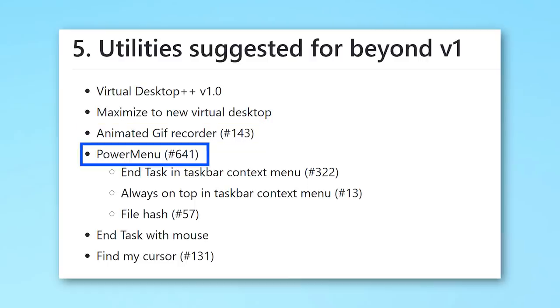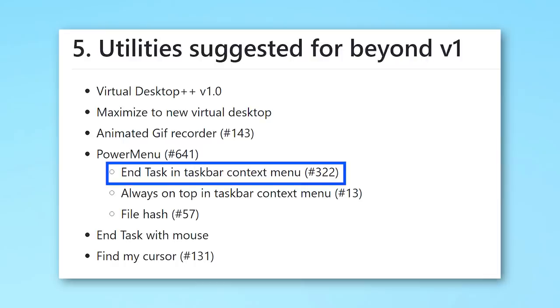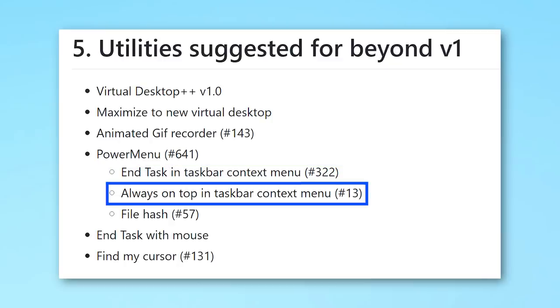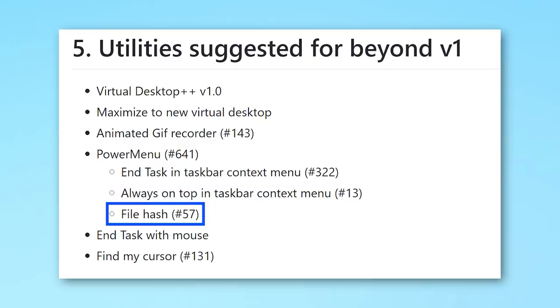There's a suggestion called Power Menu, which apparently was a feature in older Power Toys versions like in Windows XP maybe. And some specific sub-features in this one include being able to end task with the taskbar context menu. So you could just right-click and hit End Task, maybe if closing it through Windows Explorer doesn't work. That'd be nice. Also the ability to select Always On Top from the taskbar context menu. That would be also good.